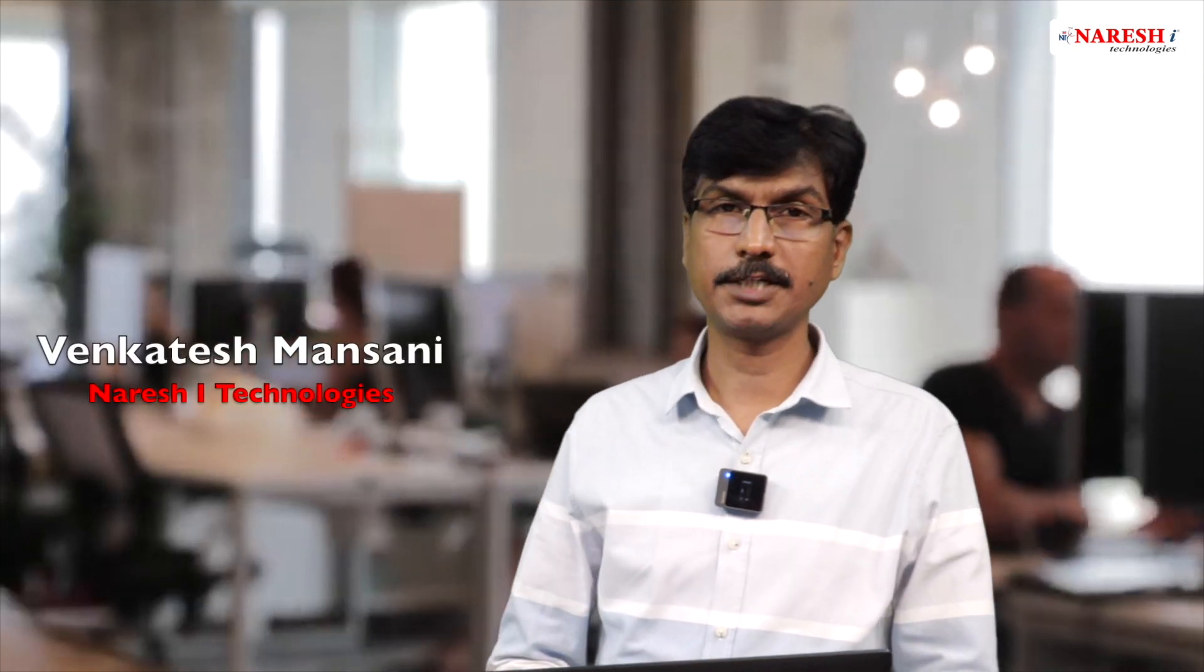Hello everyone, this is Venkatesh Mansani from Naraishi Technologies. In this video, I am going to explain CSS transformations.